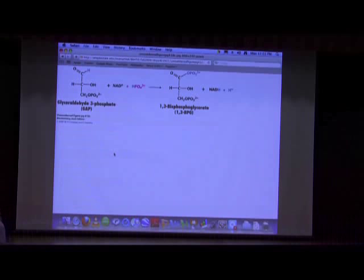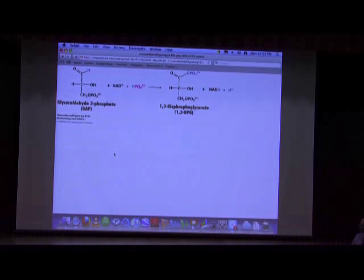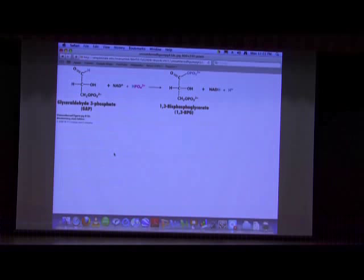Glycolysis is a catabolic pathway, but it's an unusual catabolic pathway in that it has only one oxidation in it. We think of glycolysis as a big oxidative pathway for glucose, but most of the oxidation of glucose doesn't happen in glycolysis — it happens later in another pathway called the citric acid cycle. The one oxidative reaction in glycolysis involves going from an aldehyde to an ester, because we've oxidized the aldehyde to an acid.